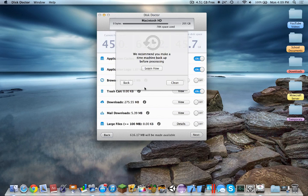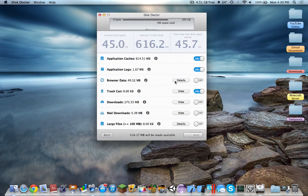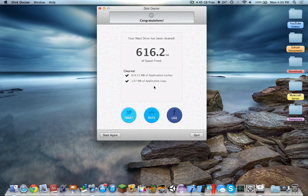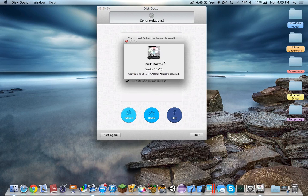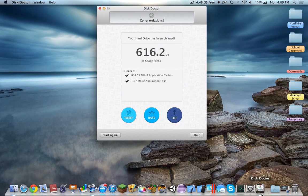Next, we recommend — okay, clean. And right now it's clearing. It's cleaning 616.2 megabytes. The interface is very clean, as you can see, with no preferences. There is an about section. It's very simple.